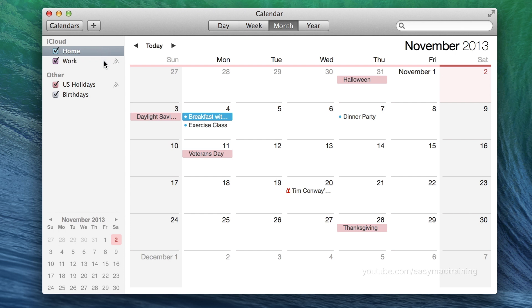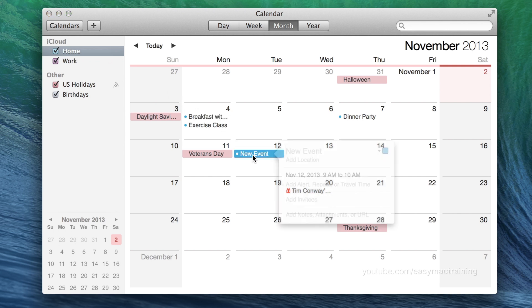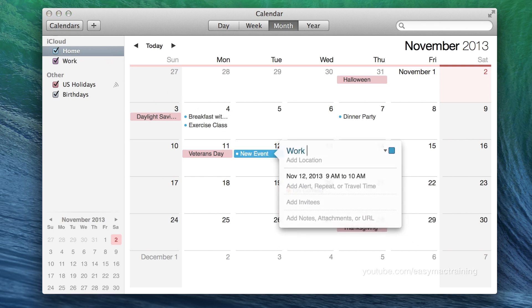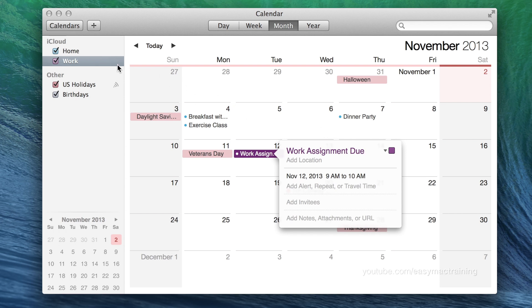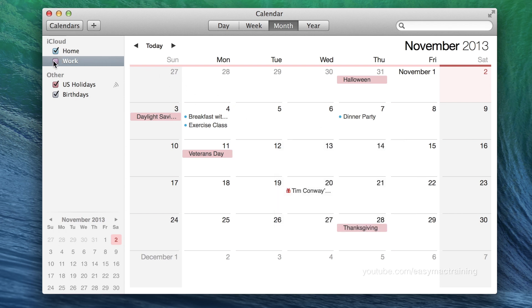Once creating an event, I can click the color box to the right and this allows me to choose which calendar this event belongs to. This is useful because now I can uncheck a box next to a calendar I don't wish to see.